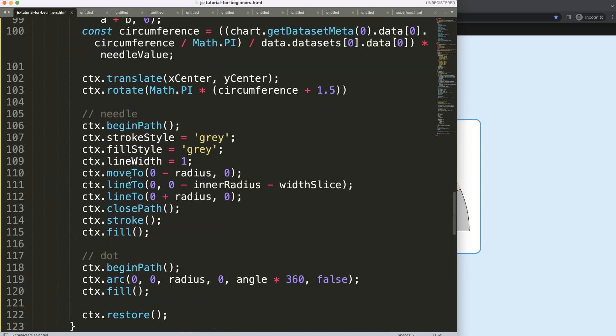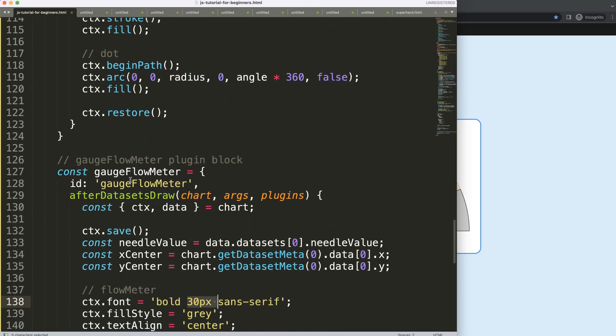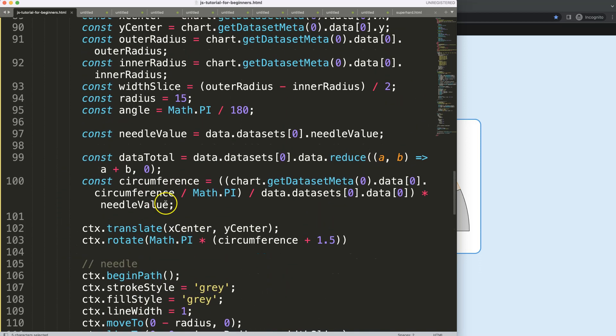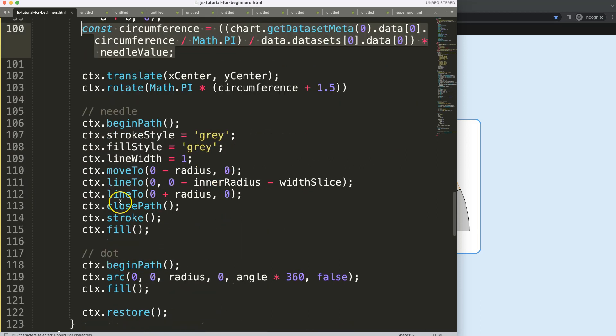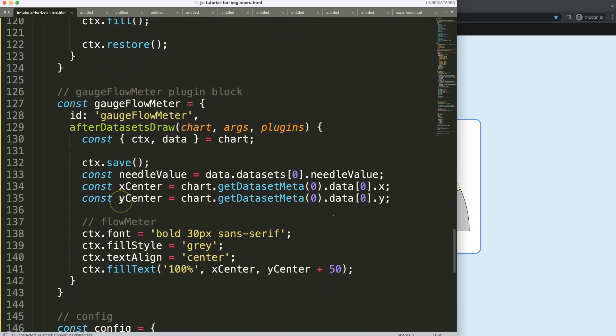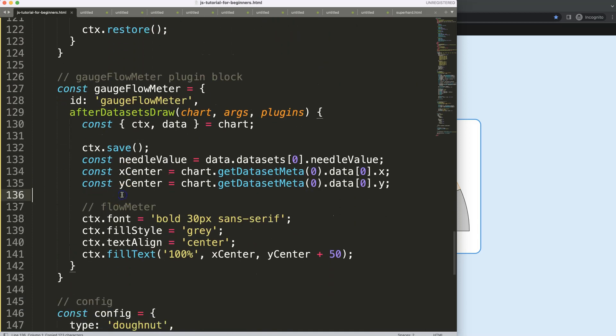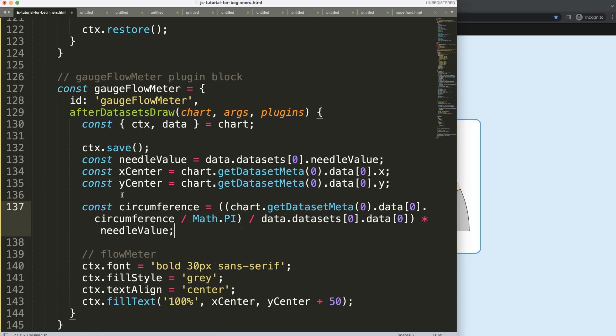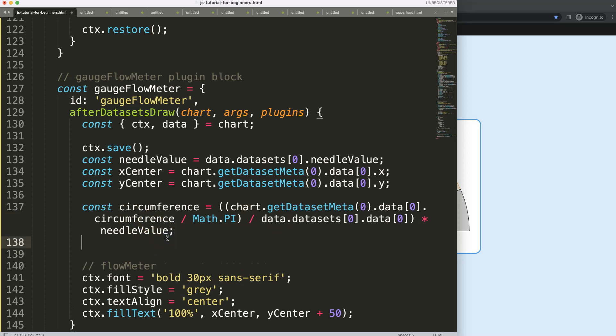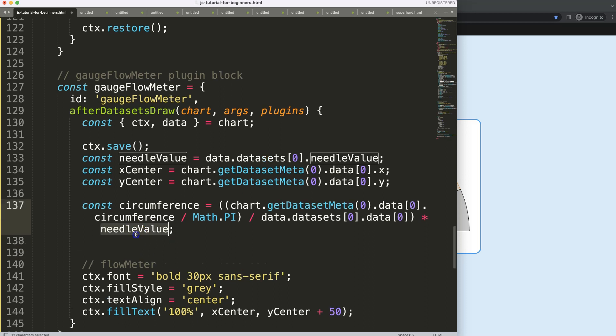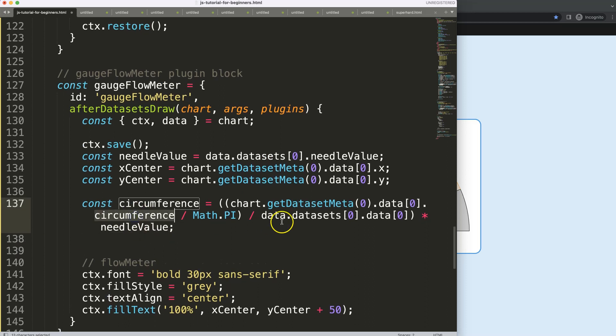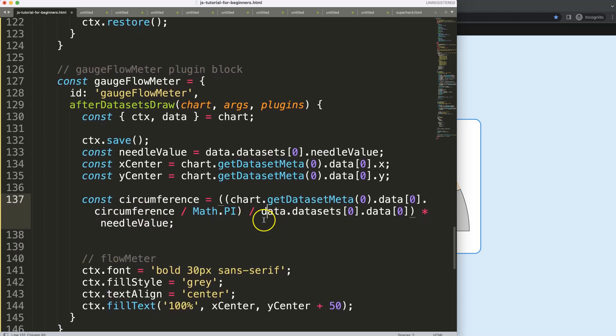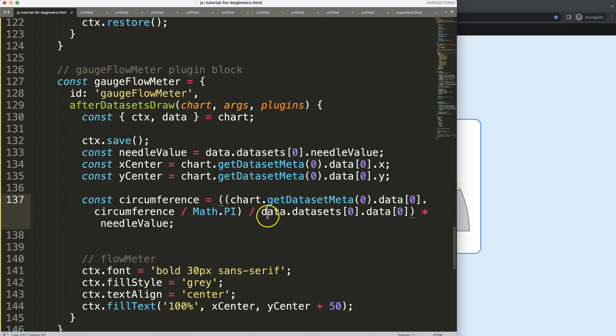We're going to use a little bit of the same logic as what we did before. We're going to use the circumference. I'm going to grab all of this here, scroll down, and we can just put it in there. Then what I want here is we have this circumference. What we want to do here is to calculate what is this number here. We have the needle value.